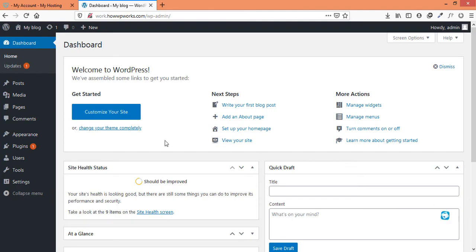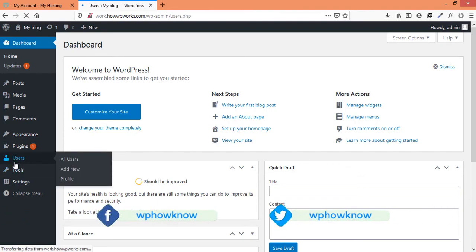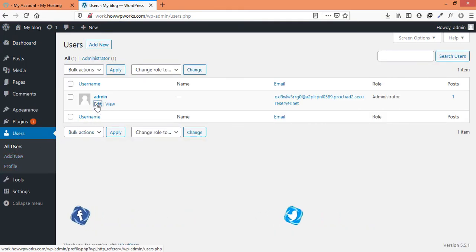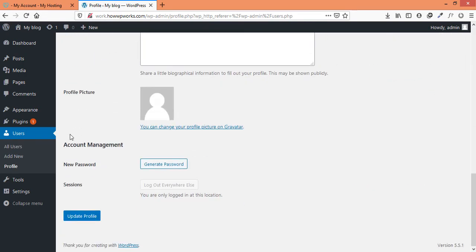And now if you want to change the password of any user, simply go to the users section and click on the edit button. Scroll down to the account management section, and from here you can generate a new password for your user.